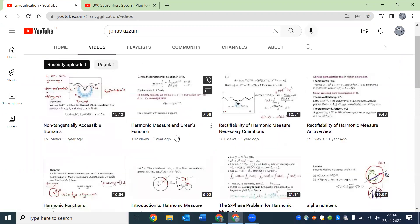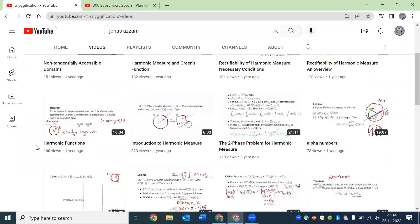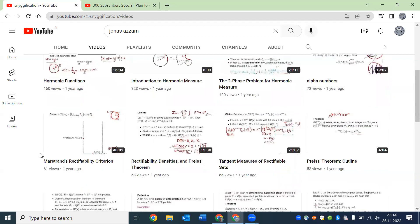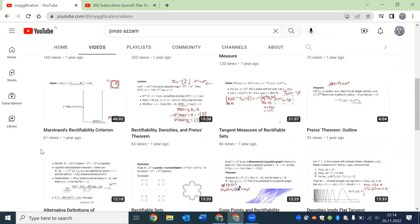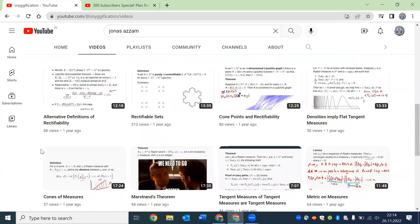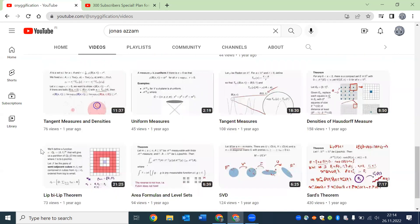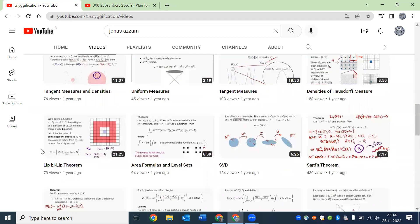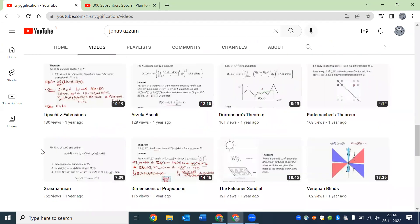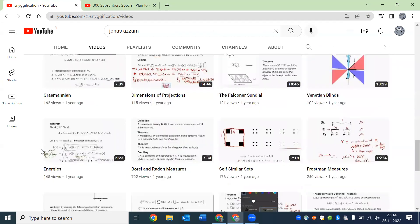and complicated theorems of geometric measure theory. He proves some stuff, he does not prove others, but all in all these are great videos. I really recommend them.